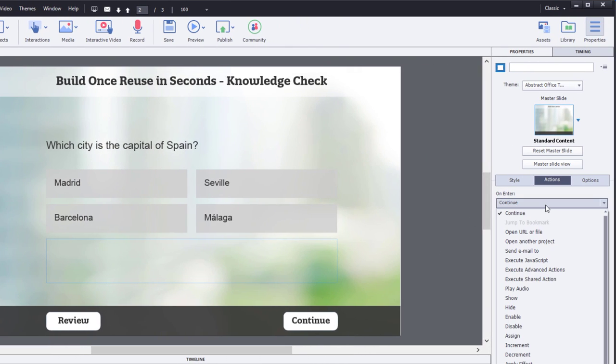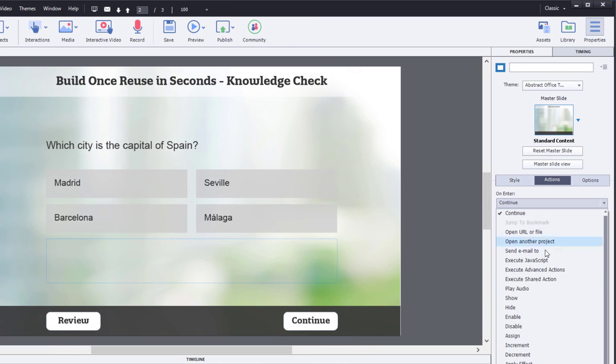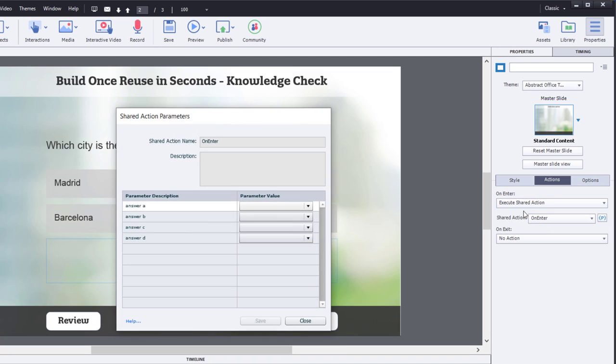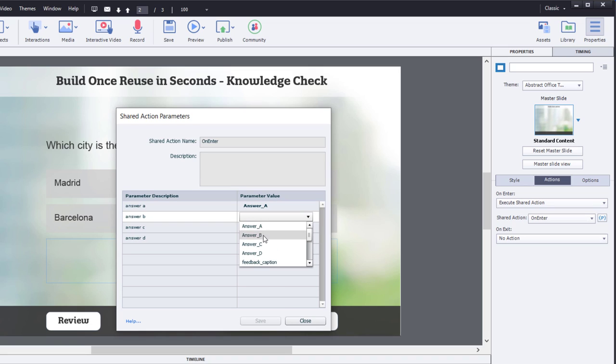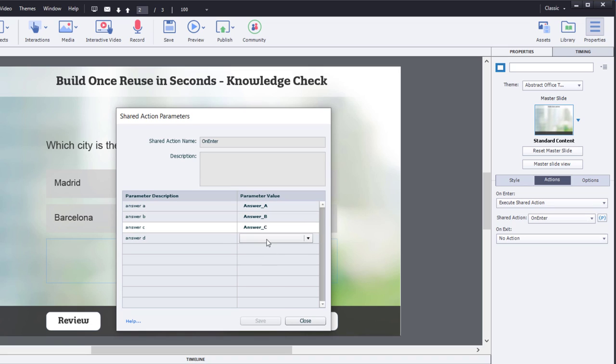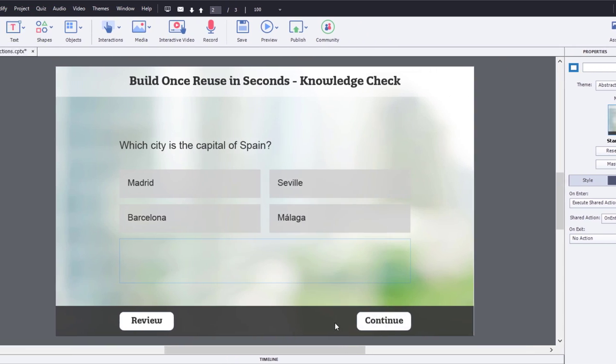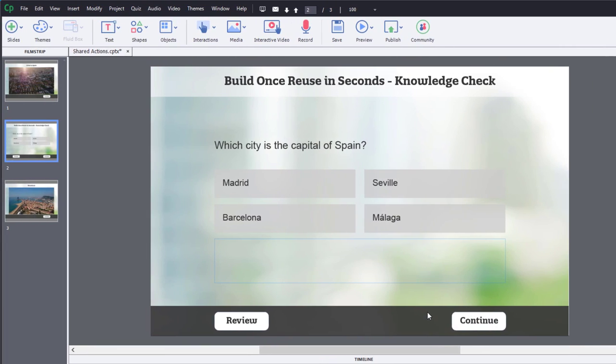But now we're going to save it as a shared action. And I'm just going to provide Captivate with a description of what each of these parameters is. So, answer A, answer B, answer C, and answer D. Go ahead and hit Save, press OK, and press Close. So, OnEnter of this slide, we're going to execute that shared action. Let's make sure our parameters are filled in. So, answer A, answer B, answer C, answer D. Hit Save, and we're done with the OnEnter part.